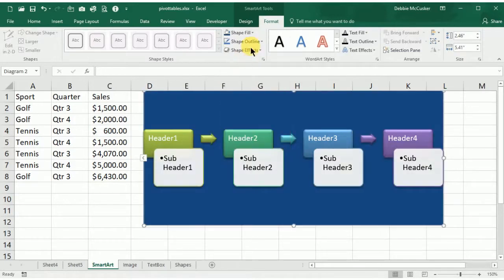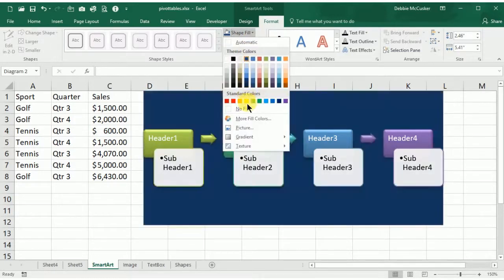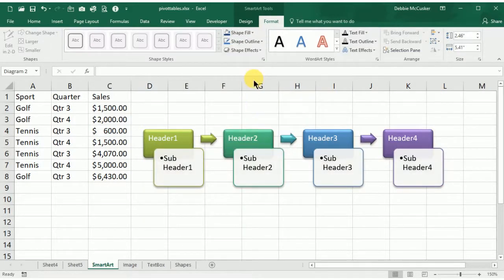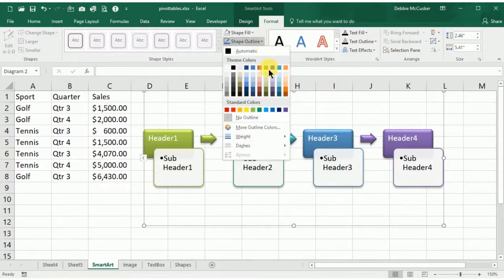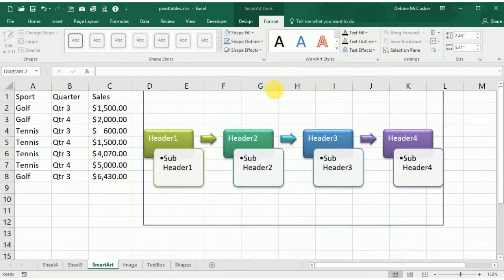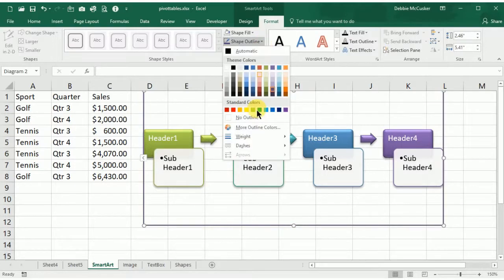You can scroll through the list for the shape styles, change the color of the border. Use your shape fill, shape outline, and shape effects. See how this can transform your SmartArt?